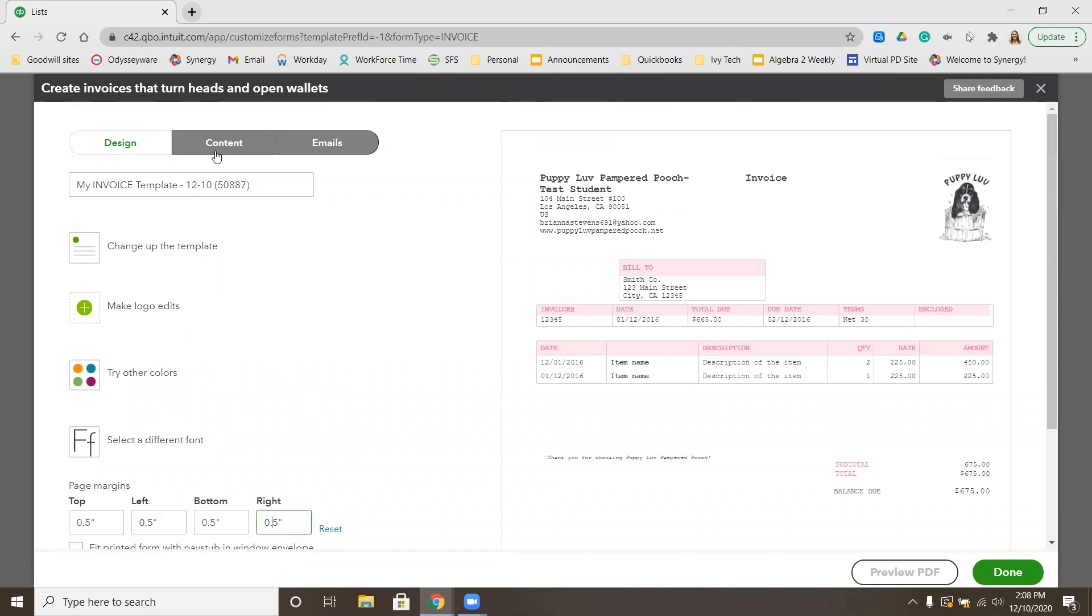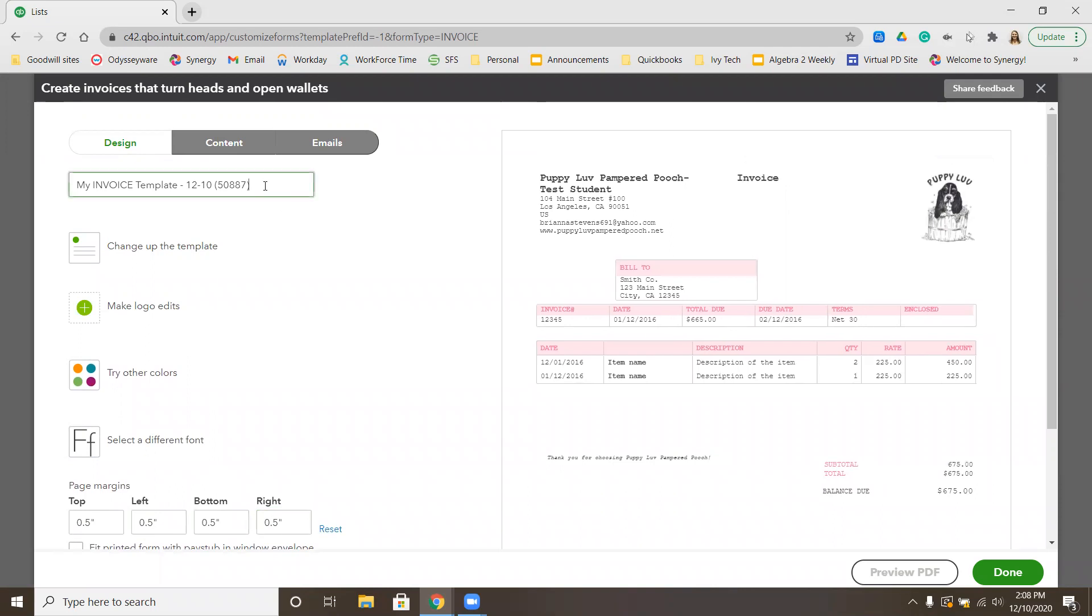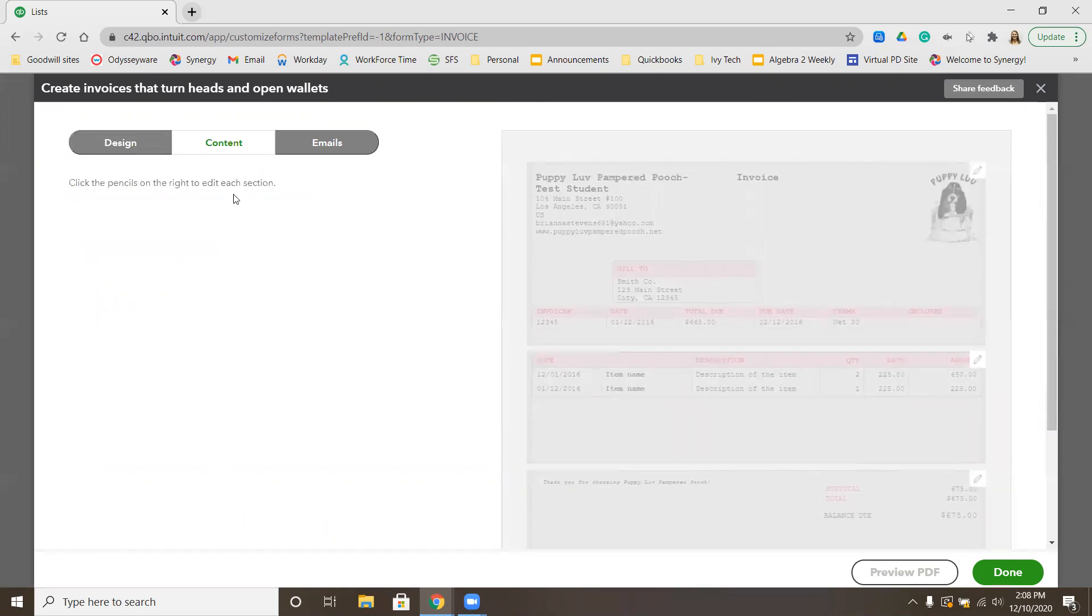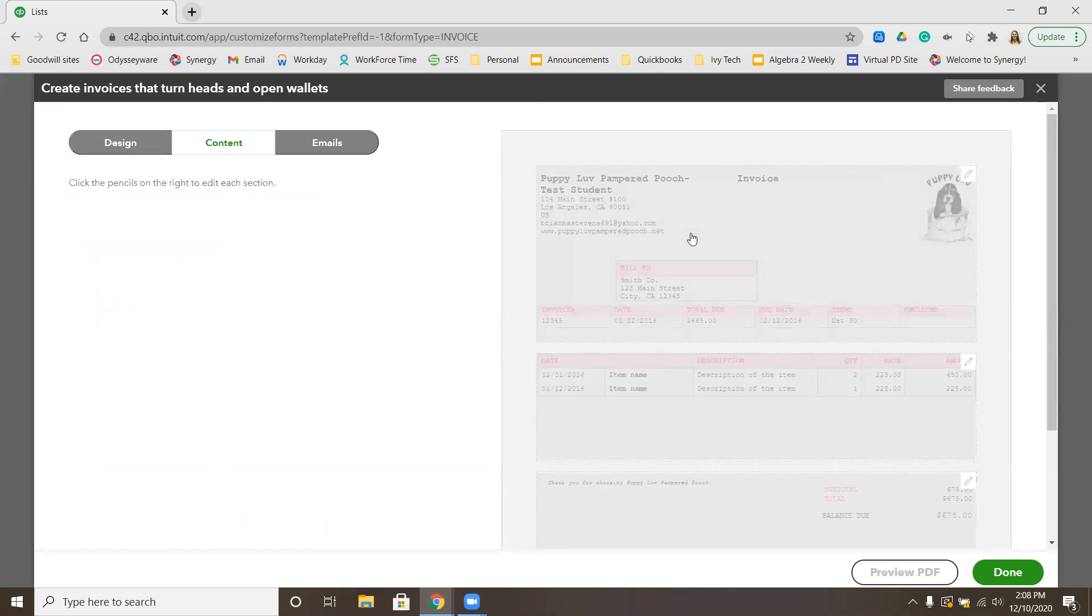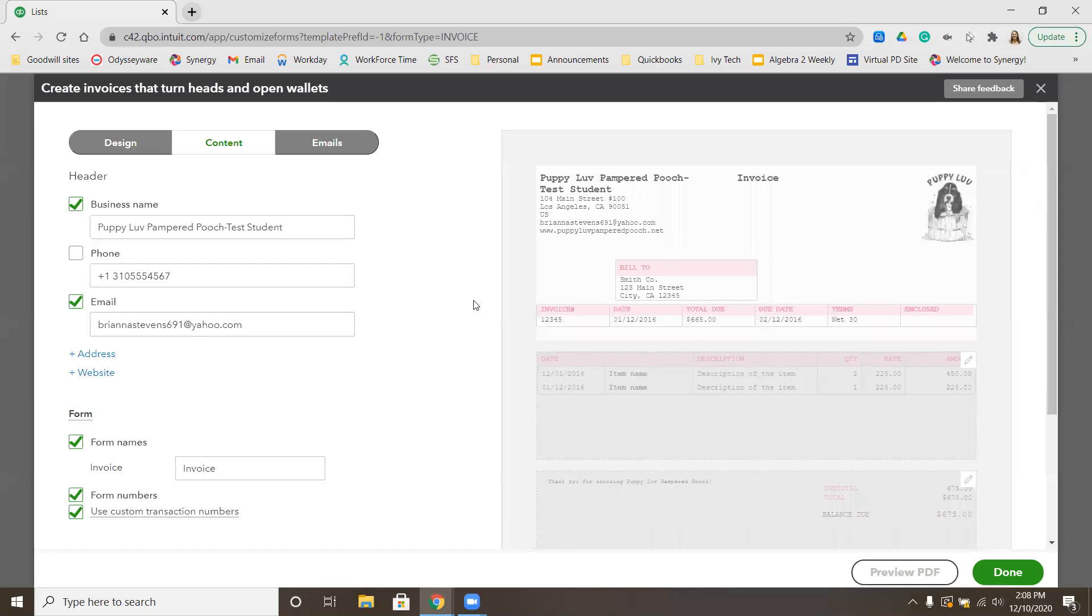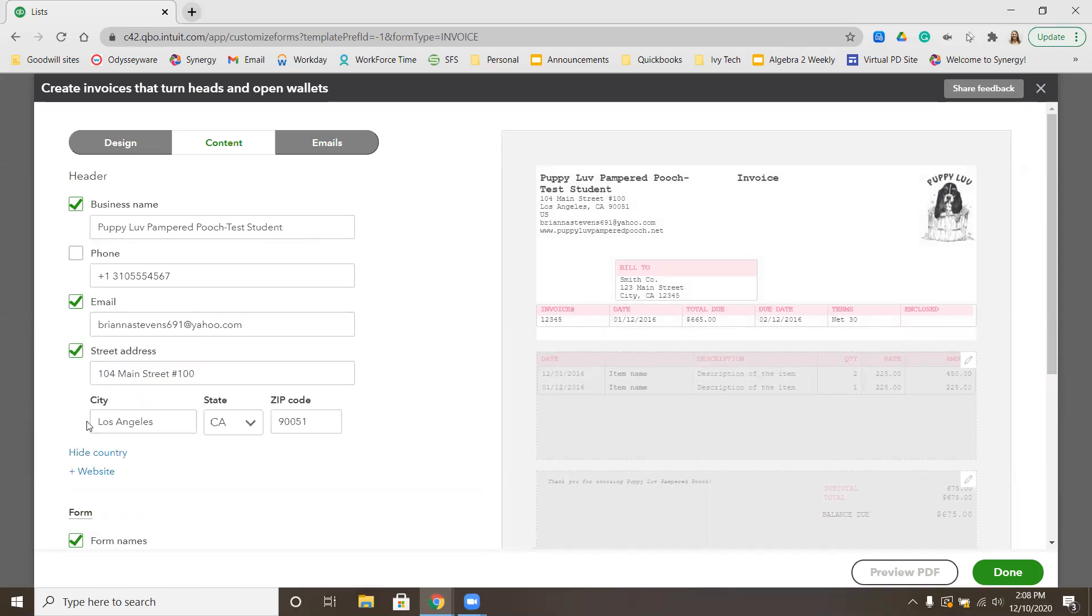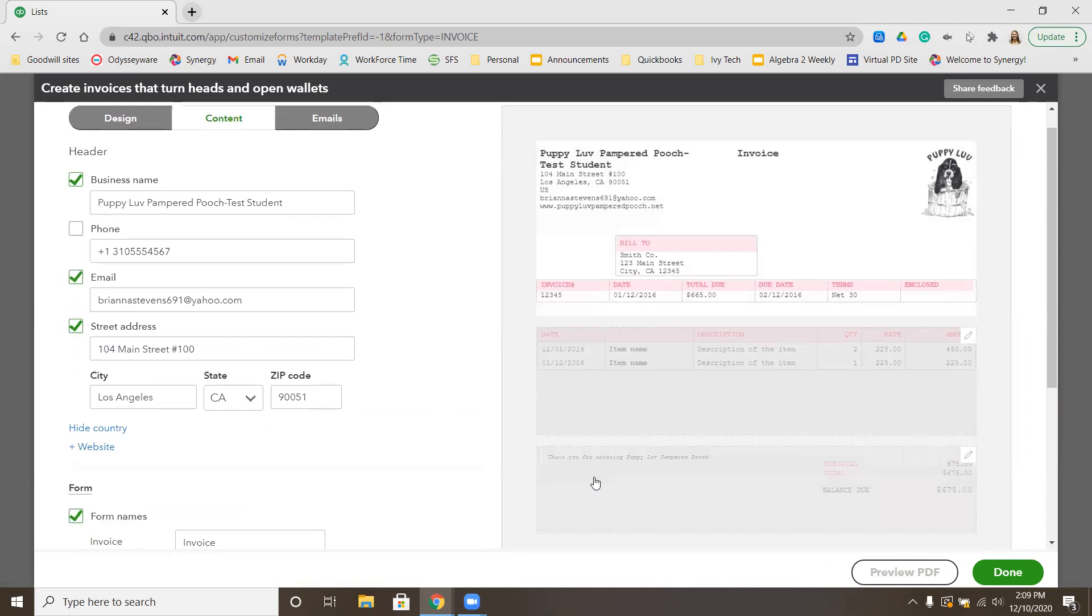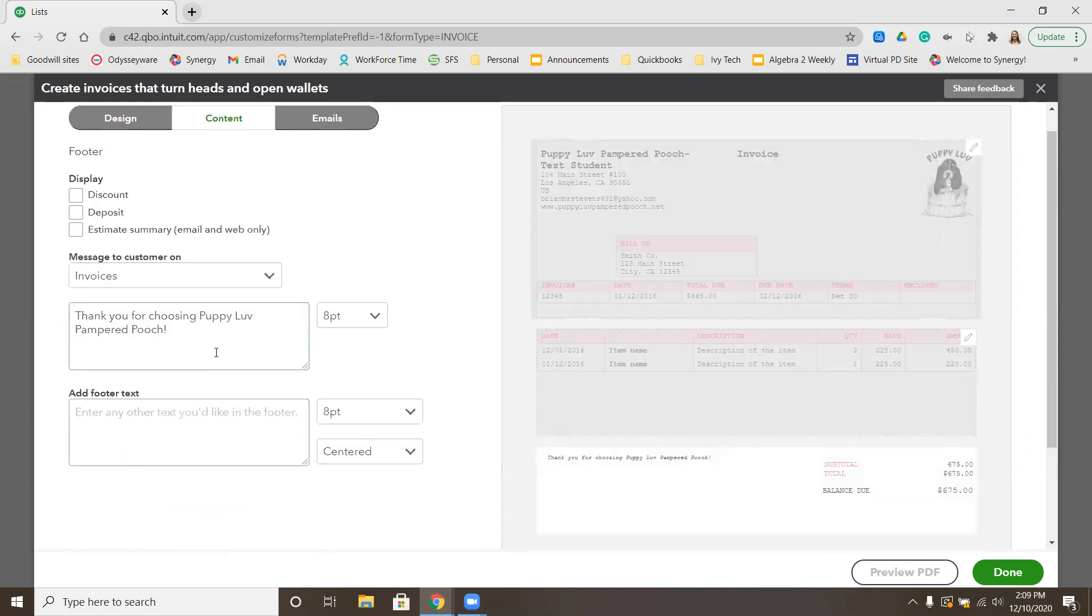We're going to go to the content tab. First of all, change the name of this before we click over there to GreenWay Kennels. Then we're going to click over on the content. On the content, we want to make sure that the address is included. We want to add the message, thank you for choosing Puppy Love Pampered Pooch. Mine's actually already in there. If yours isn't in there, go ahead and add it. Then we're going to click Done.